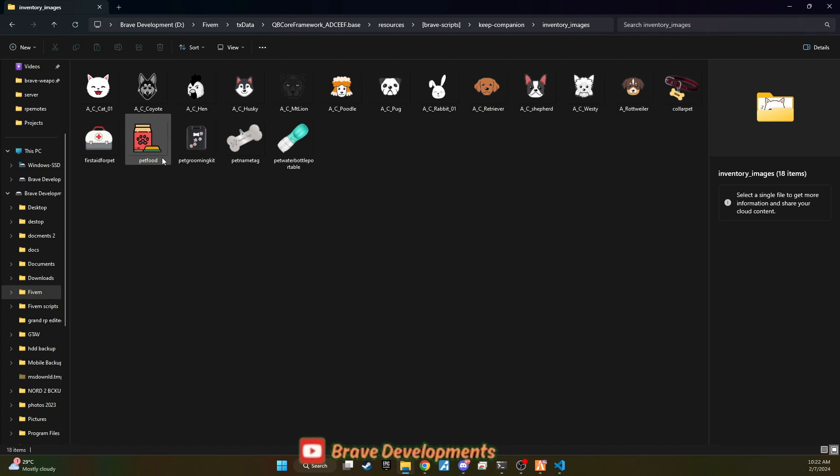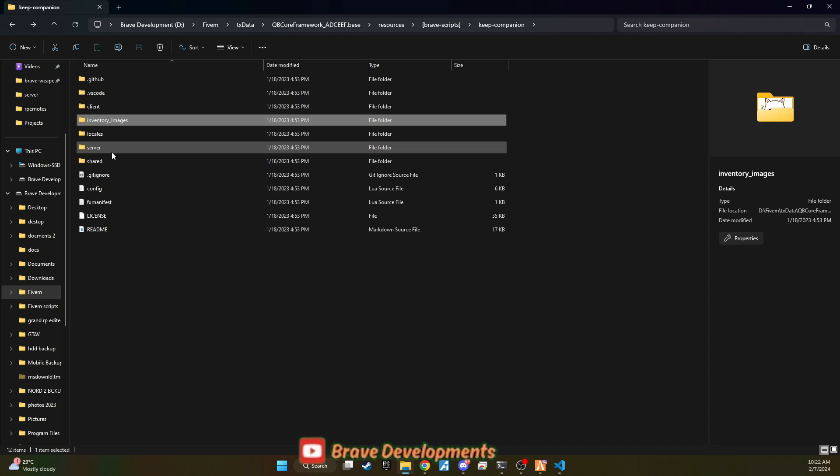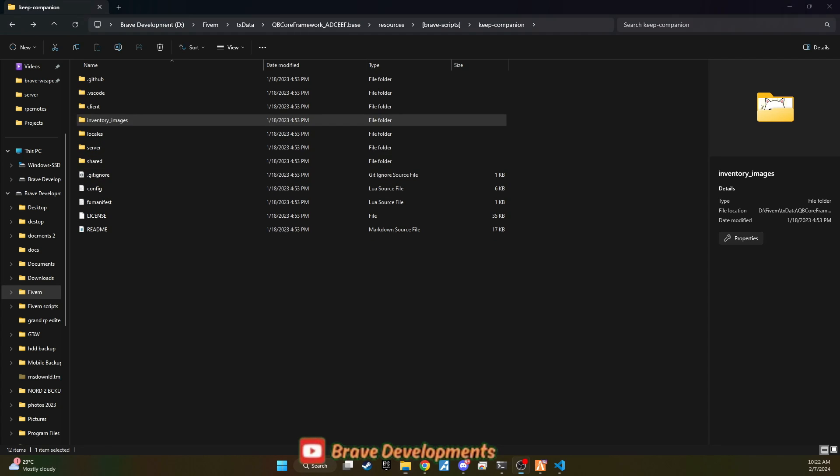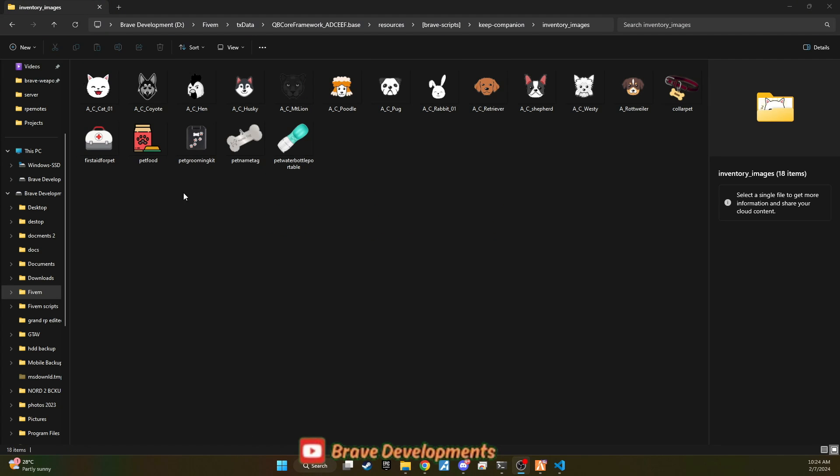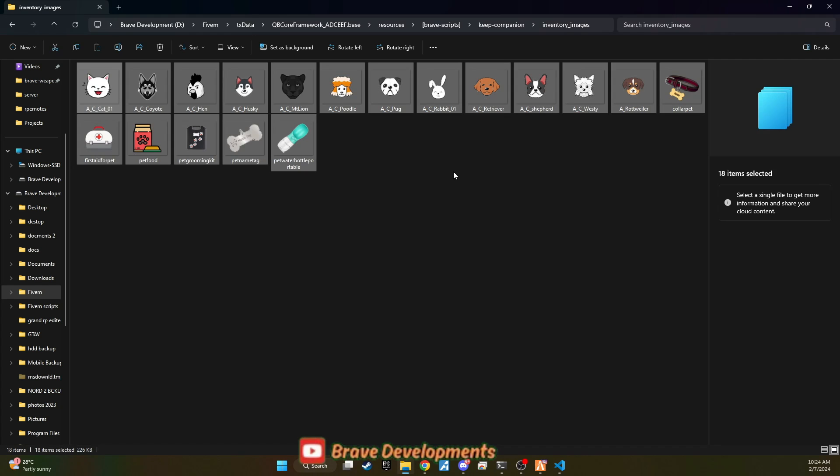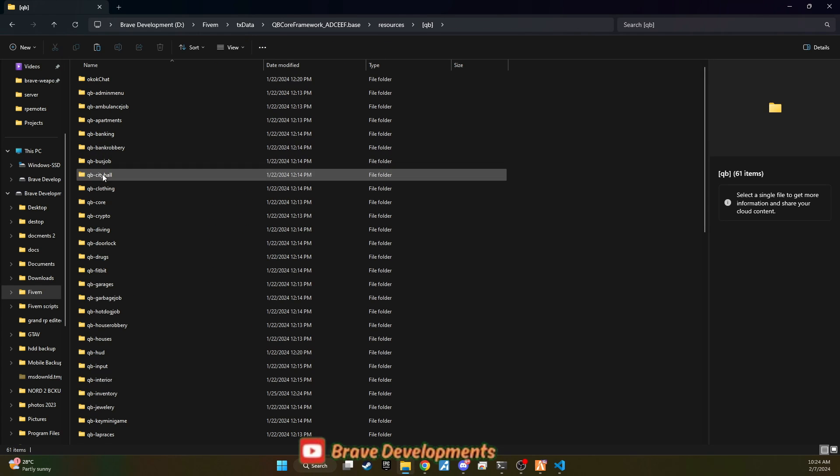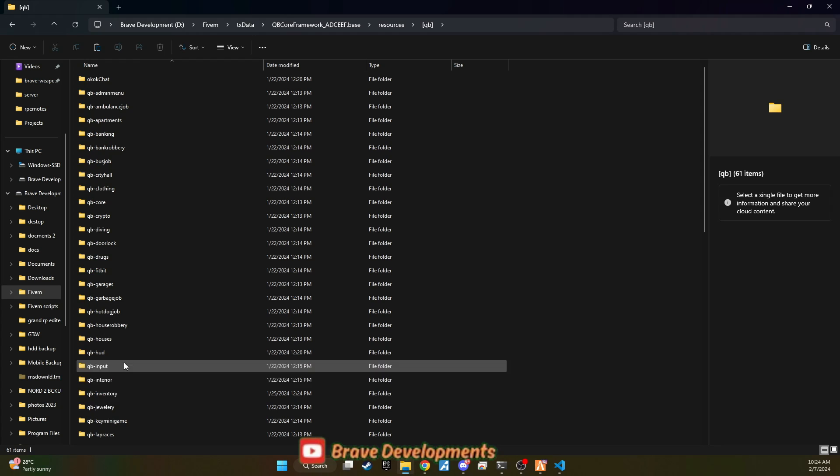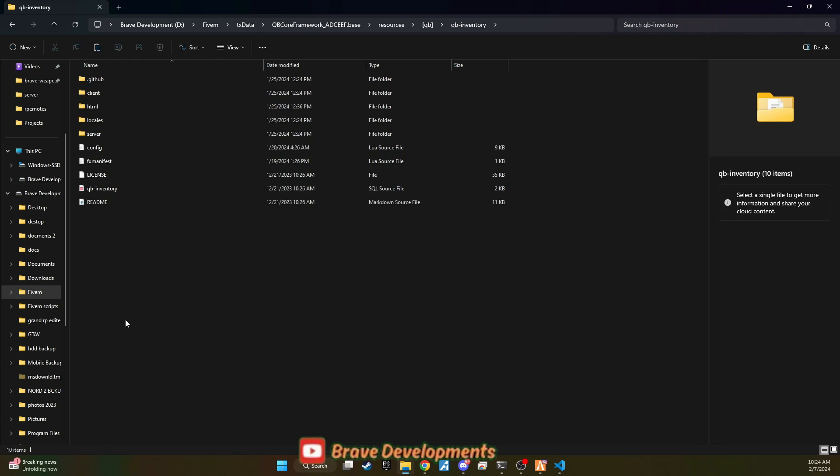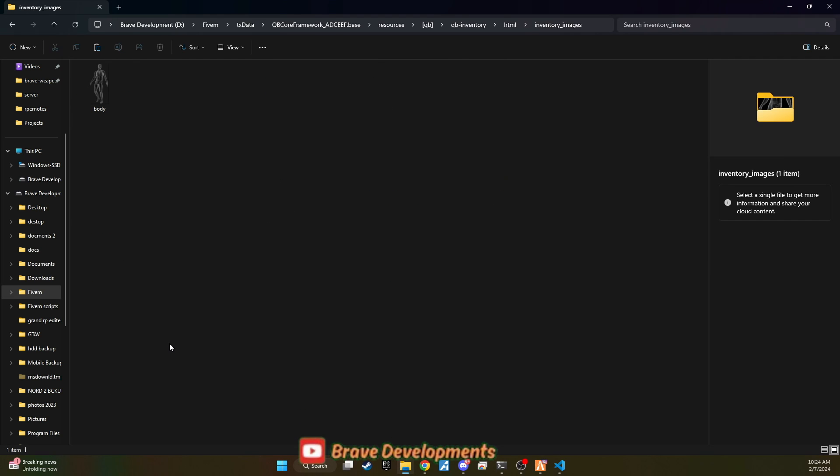Next, dive into the script folder. The first thing you'll want to do is deal with the inventory images. Copy all the provided images and navigate to your QB folder, then into qbinventory.html.images. Paste the images here to ensure your pet items have the proper visuals in the inventory system.